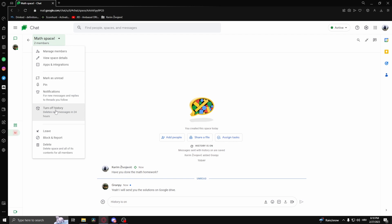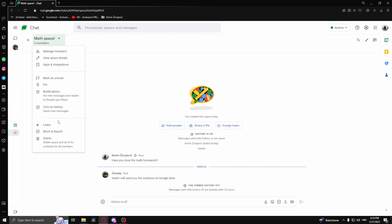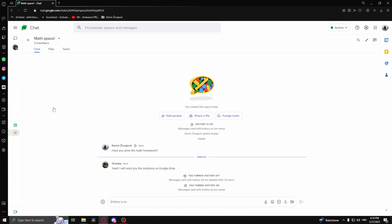And then turning off history and turning on history. That's how to turn on history in Google Chat.